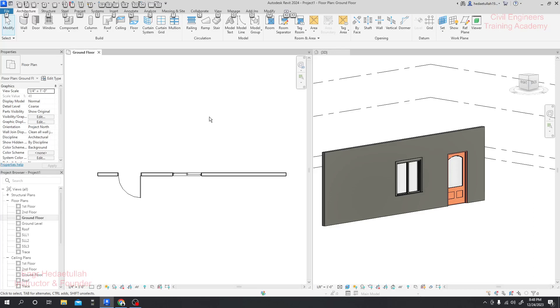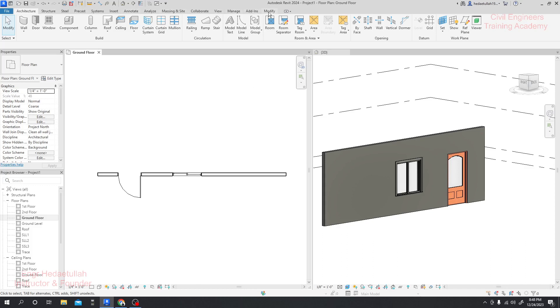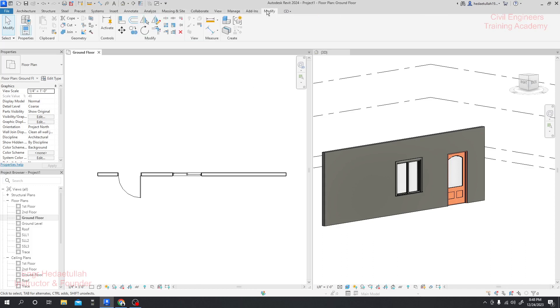Now we'll take a clear idea of the modify tools bar in Revit. It's very important to learn about that modify toolbar. If you go to the menu, here you will see the modify option. If you click here, there are many options available. We'll learn how to use these modify tools now.